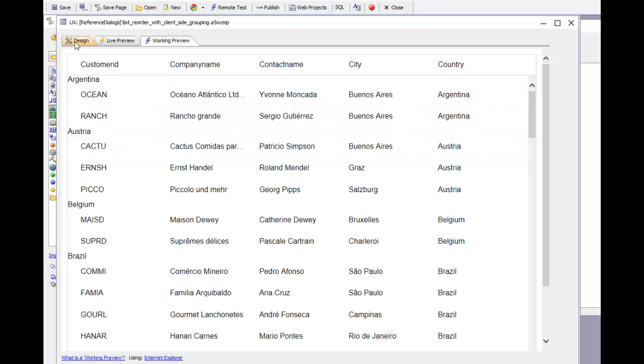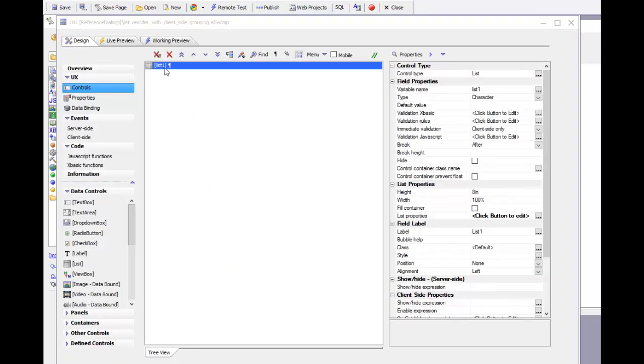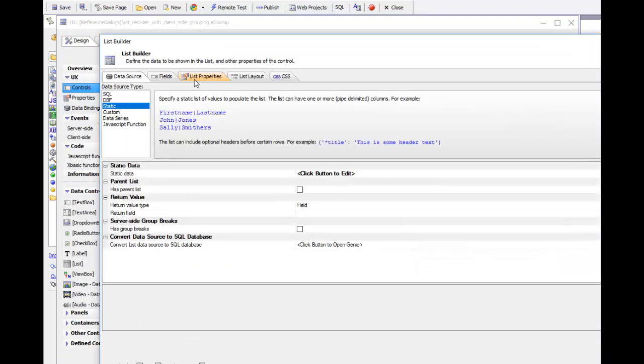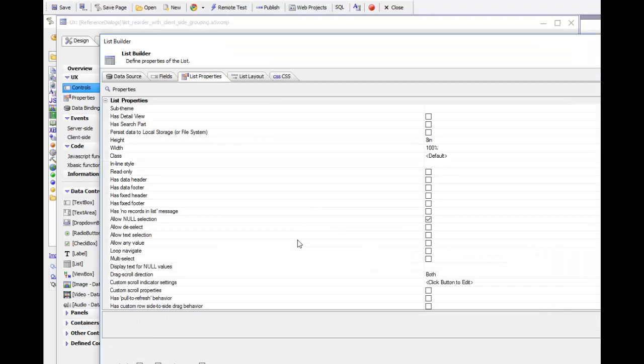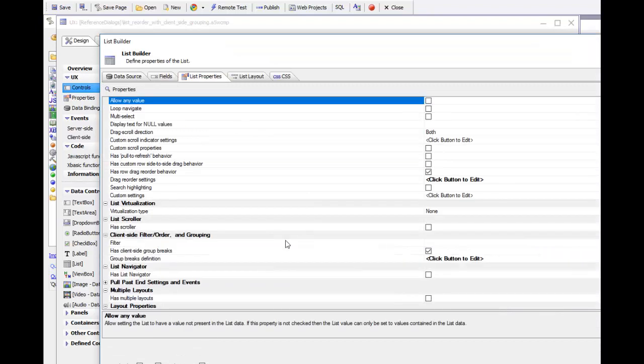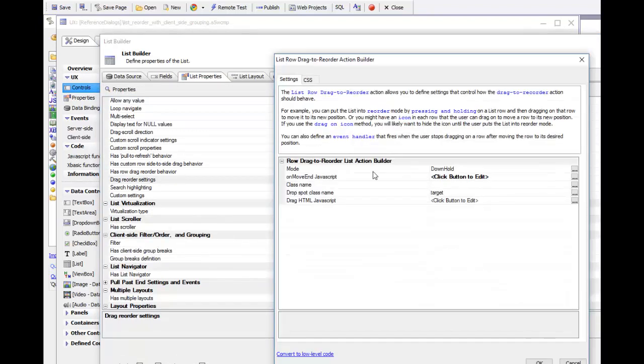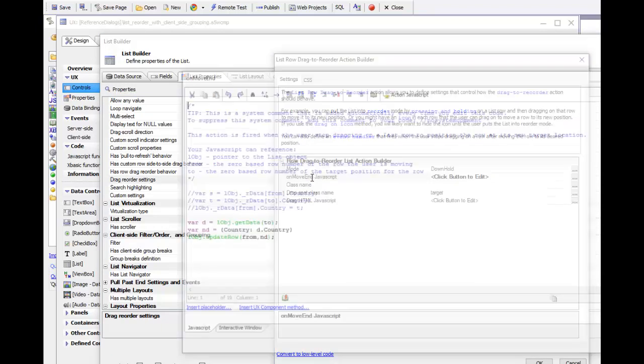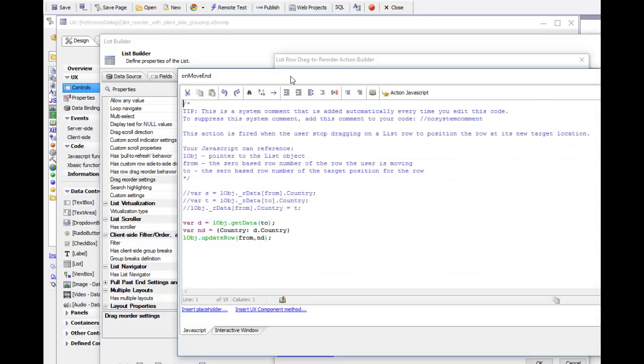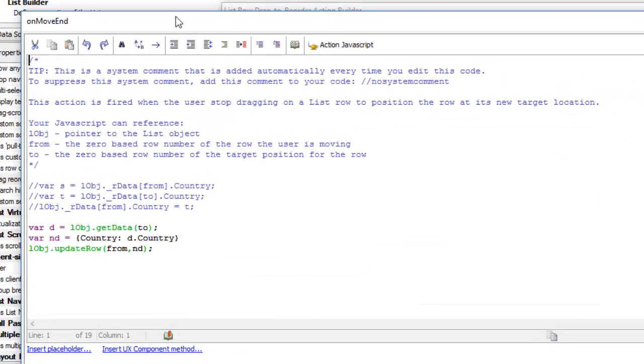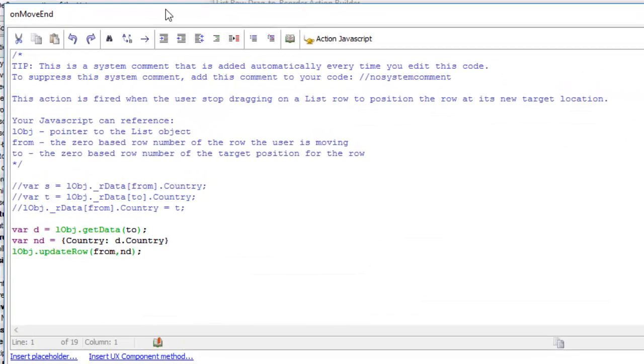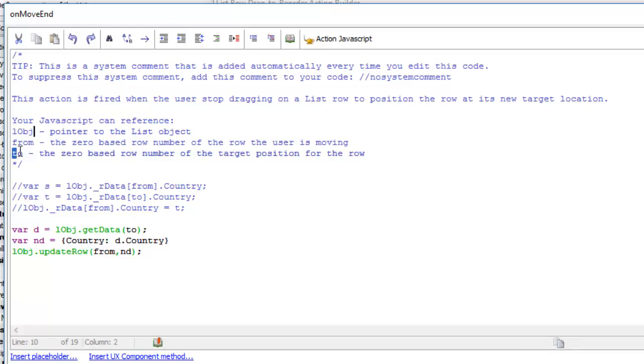If we go back to design mode and go to the drag reorder properties, we can see that we have an event on the on move end. In the on move end event, you get passed in a pointer to the list, and then you get the row number where the user started dragging and the row number of the target row where the user is dropping.